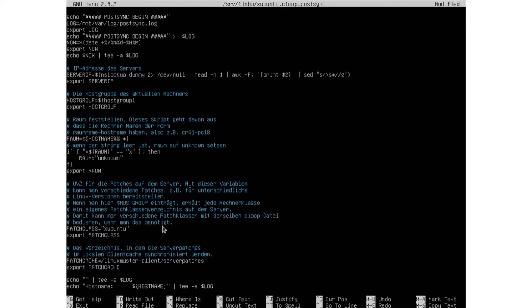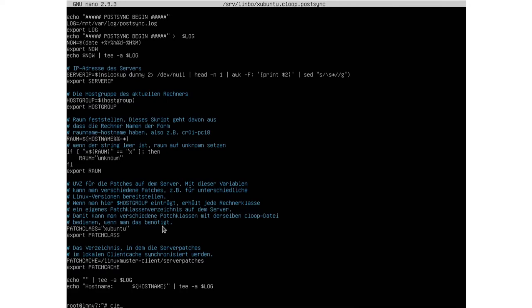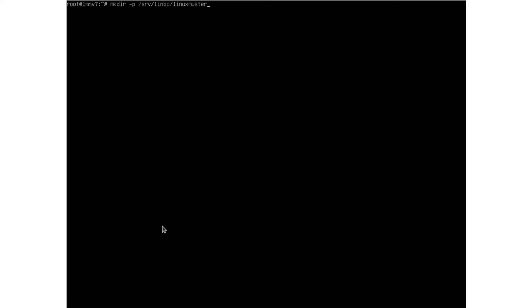Now we're going to create a new directory with mkdir -p. In our Limbo folder at /srv/limbo we create a new folder called linuxmuster-client, and inside that we create a new folder with the same name as our patch class: subuntu. Then inside that we create another folder called common. Let's change directory to /srv/limbo/linuxmuster-client/subuntu.